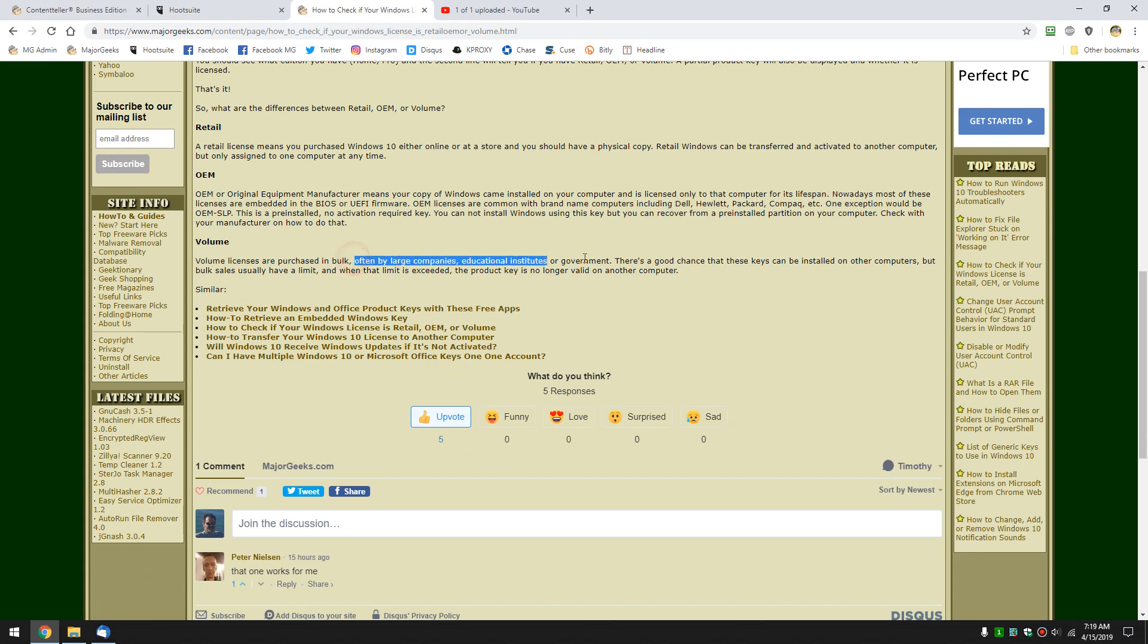The one problem with these keys, of course, is people start using them here and there. And if some of these companies bought 10,000 keys, when they hit 10,000, the key's no good anymore. But, basically, that's all it is. It allows these companies to just mass deploy with a single license.